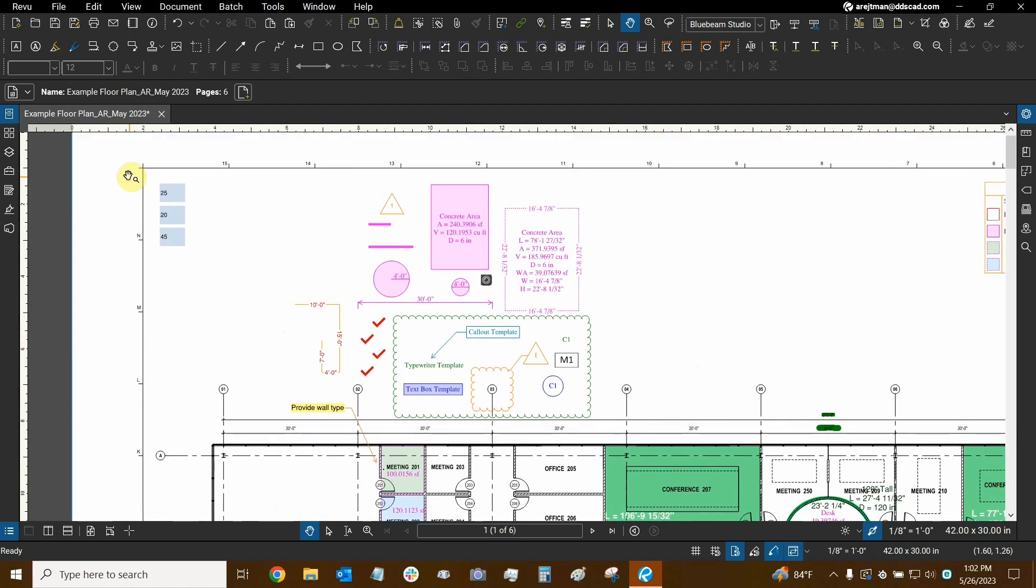Now if I save my drawing and if I close out of the program and open the file again, this markup is flattened forever. There's no way to unflatten it.